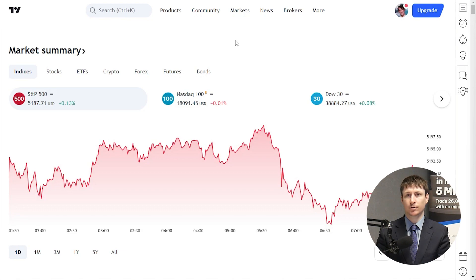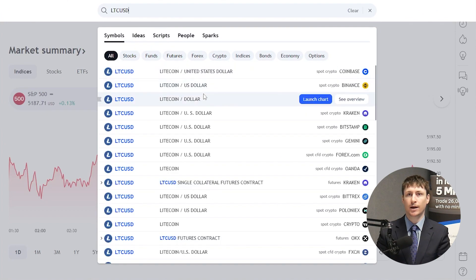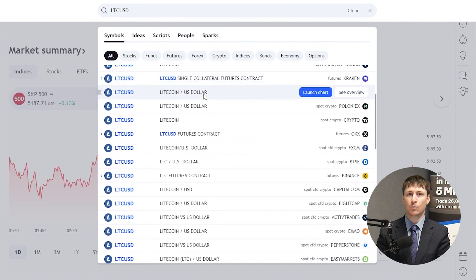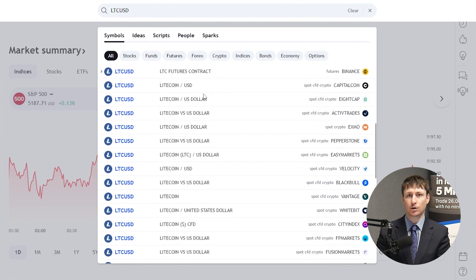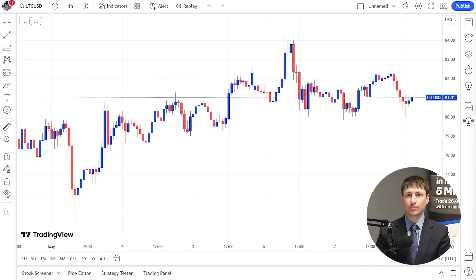Step 3 is to find the asset you want to trade. Search for LTCUSD, LTCEUR, or LTCJPY in the search box from the homepage. Scroll down until you find the CFD offered by BlackBull Markets and select it.